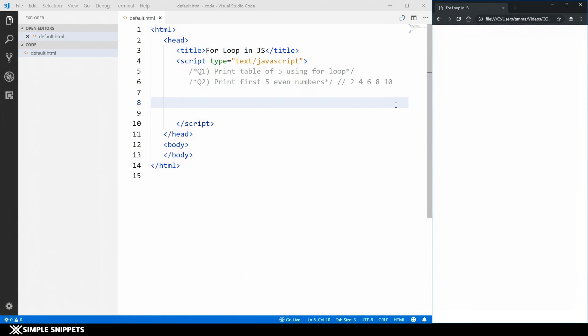Yo, what's going on guys? Tanmaya for Telesco Learnings. And in this video tutorial, we're going to be taking a practical approach and see our very first looping control statement — the for loop in JavaScript.